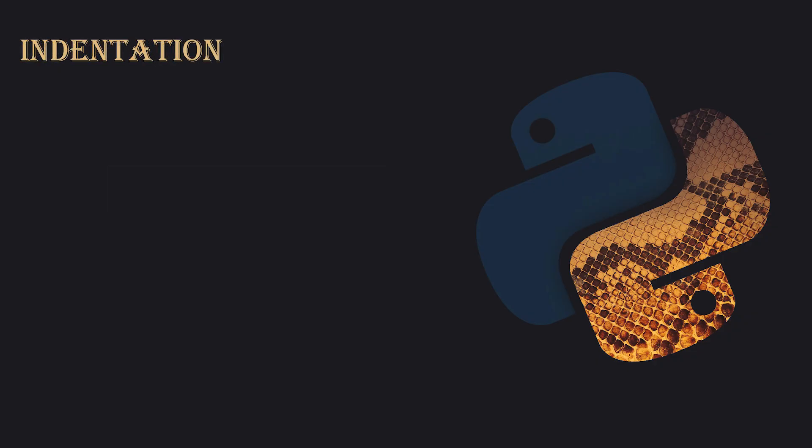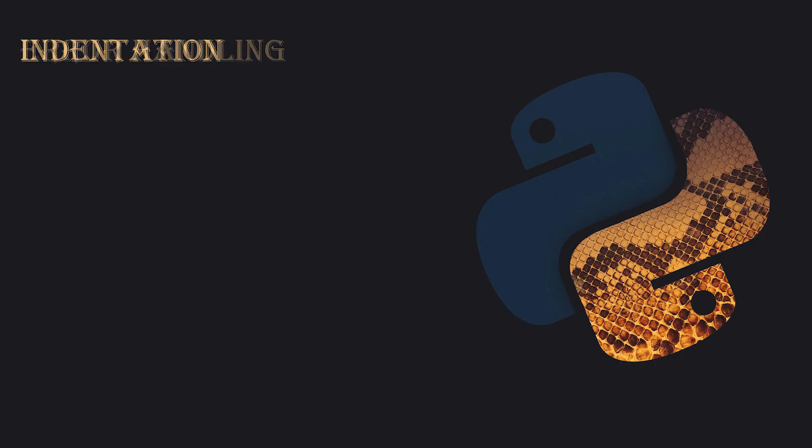Indentation. Indentation is crucial in Python. Python uses indentation to define blocks of code instead of curly braces like other programming languages. Typically, you use four spaces for each level of indentation. If your indentation is incorrect, Python will raise an error.